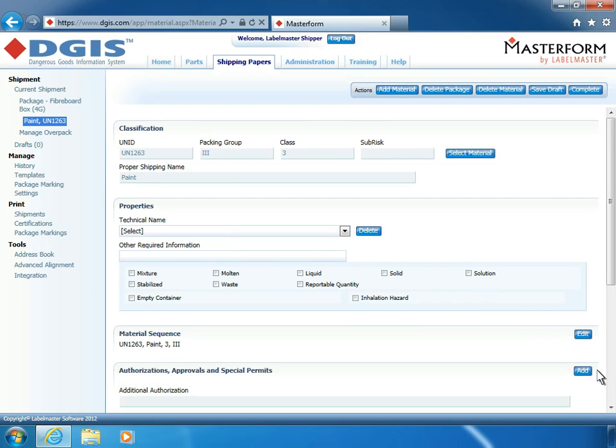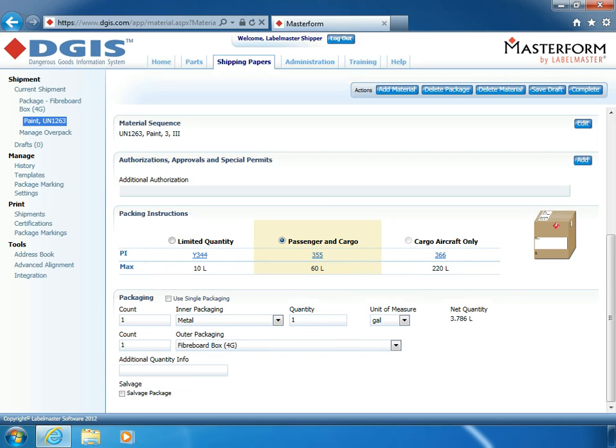As you can see, the specifications previously entered for this package and material, such as classification, authorizations, and packing instructions, are pre-populated for the current shipment.